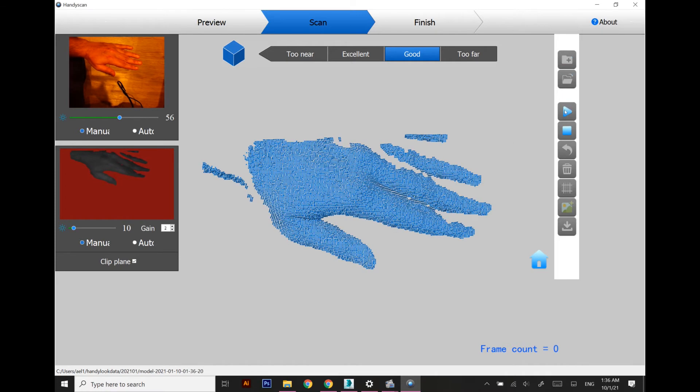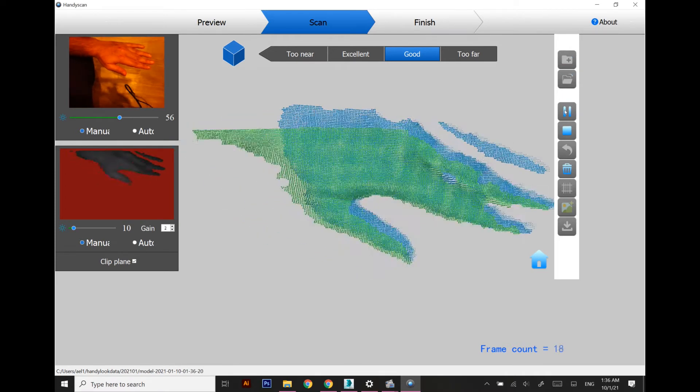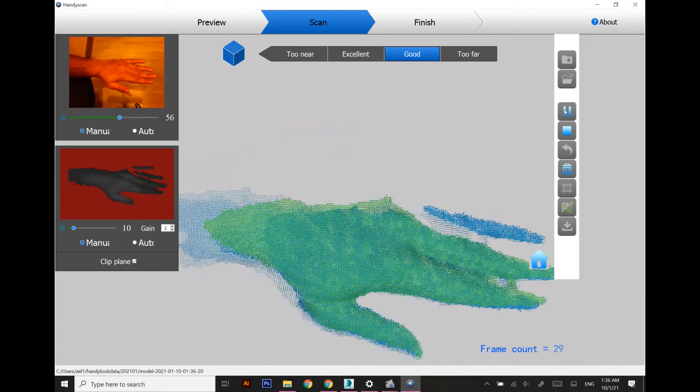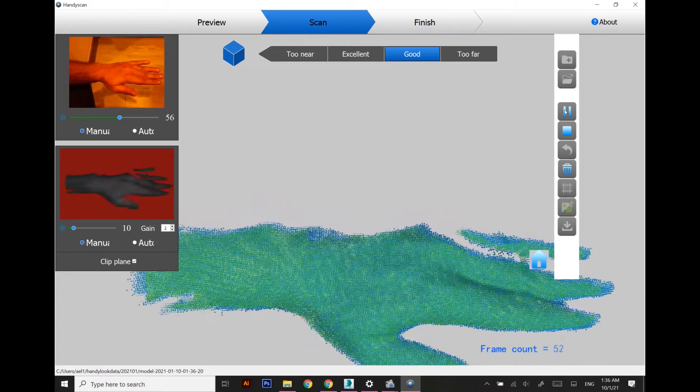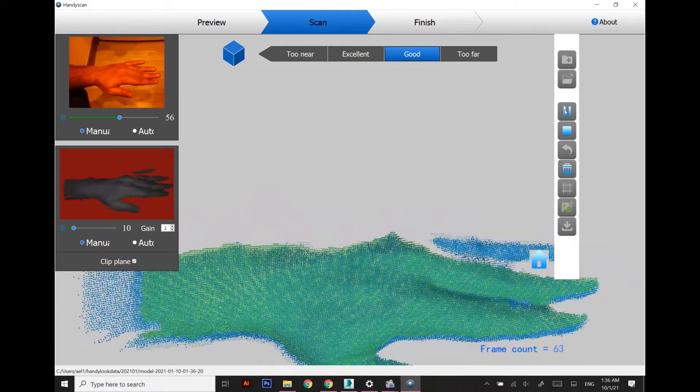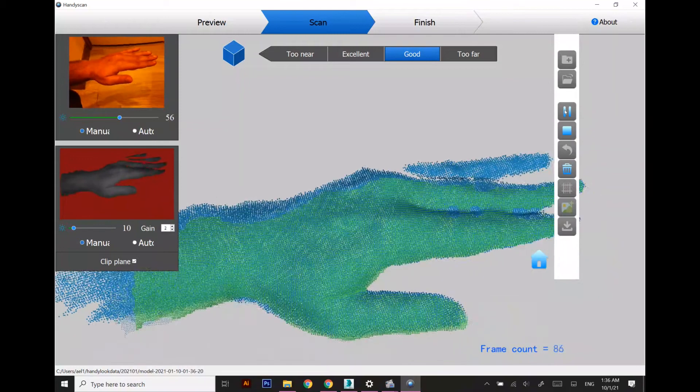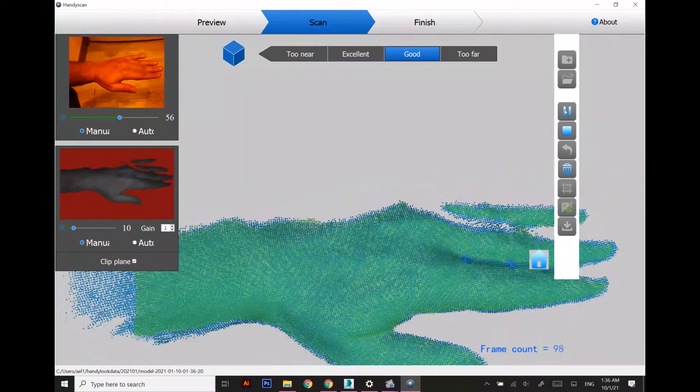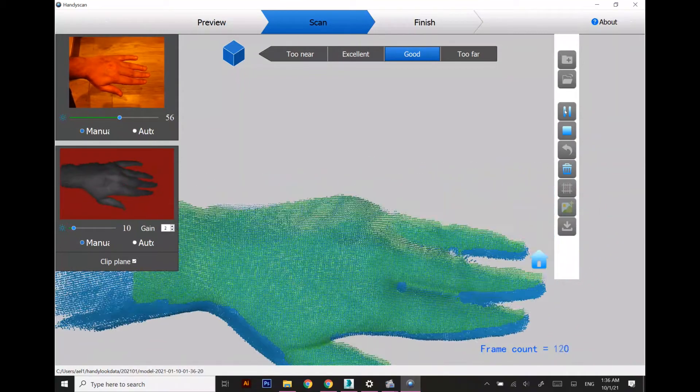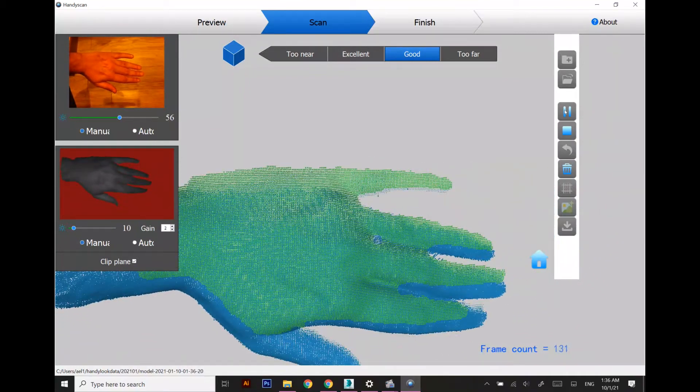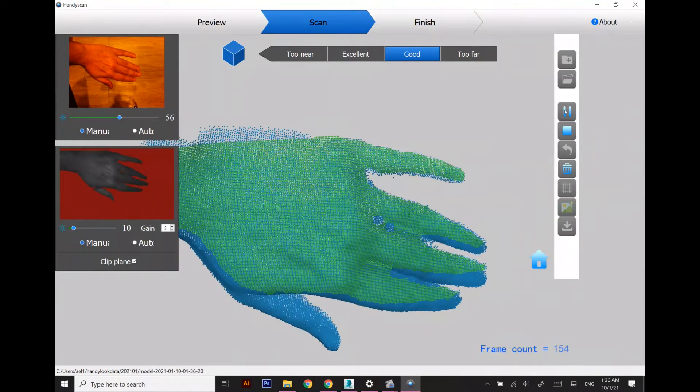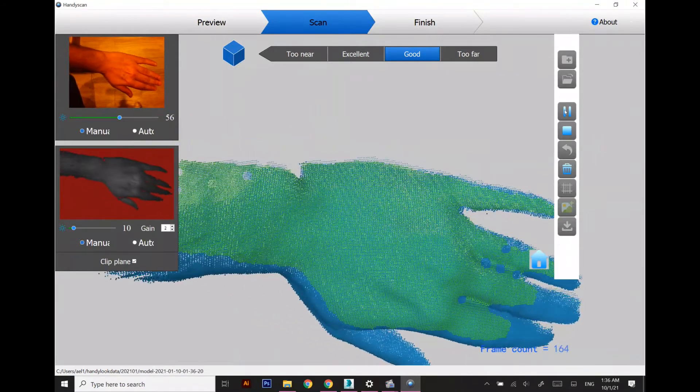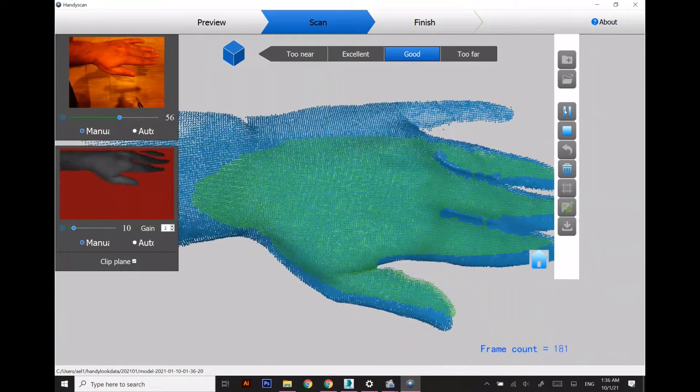Hi viewers, today we are going to model a pair of 3D printed splints for our hand. For that reason I need to scan my whole hand. Splints are basically braces or prosthetics which are 3D printed.